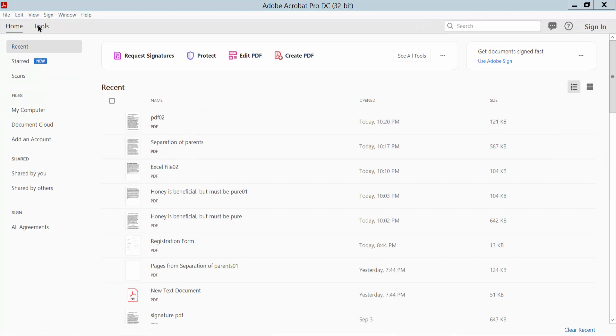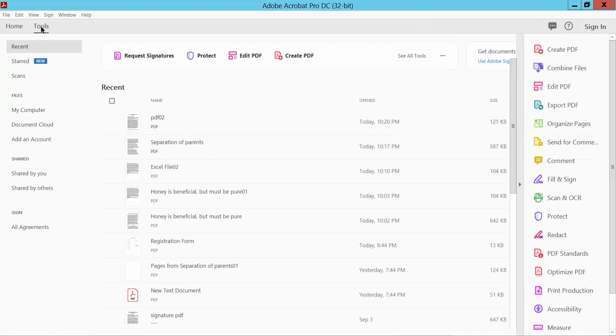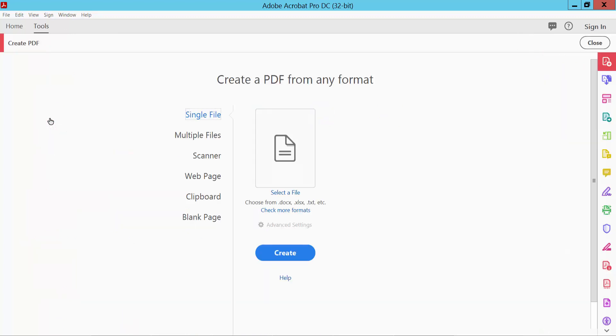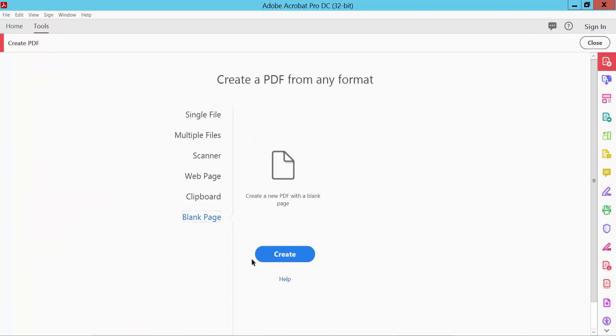And now click Tools option. Here you will find Create PDF. Click here and click blank page.